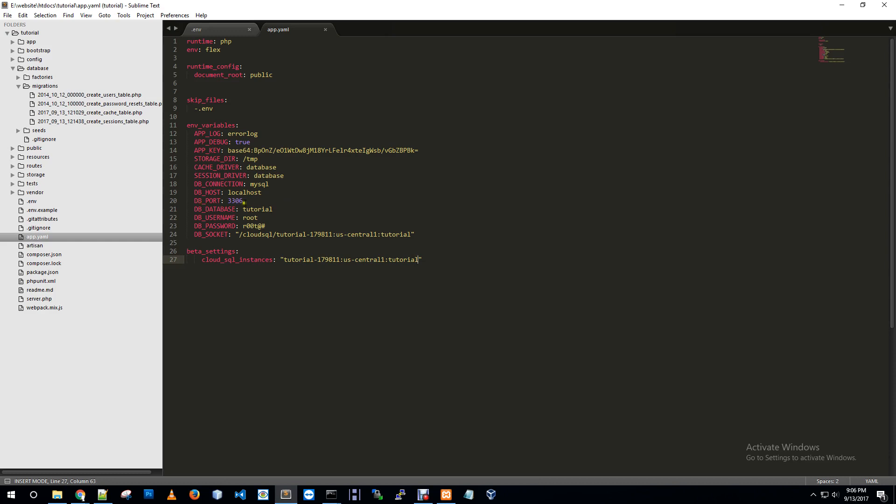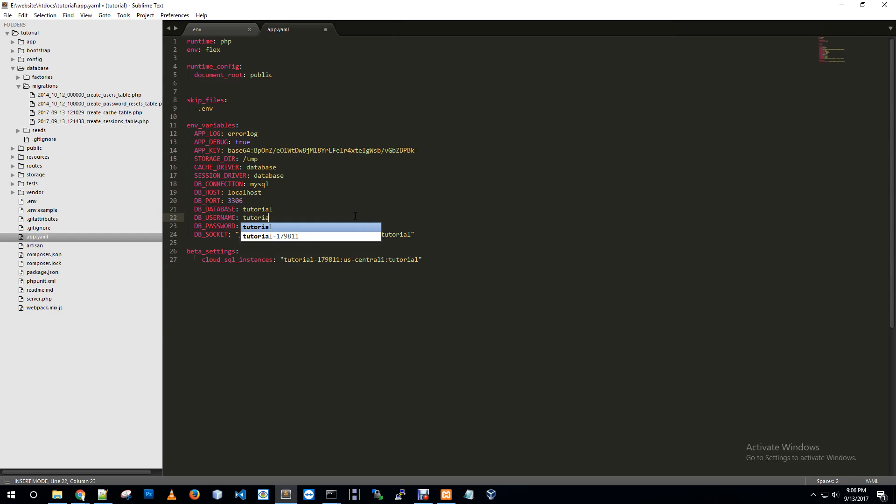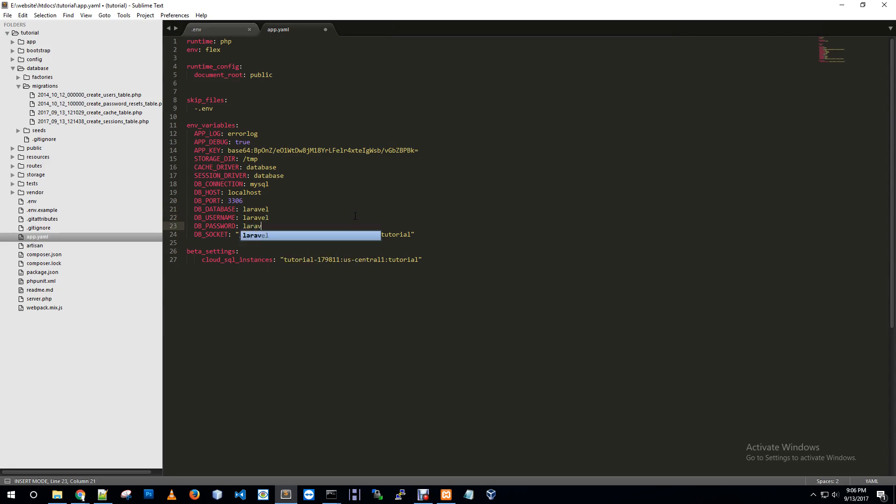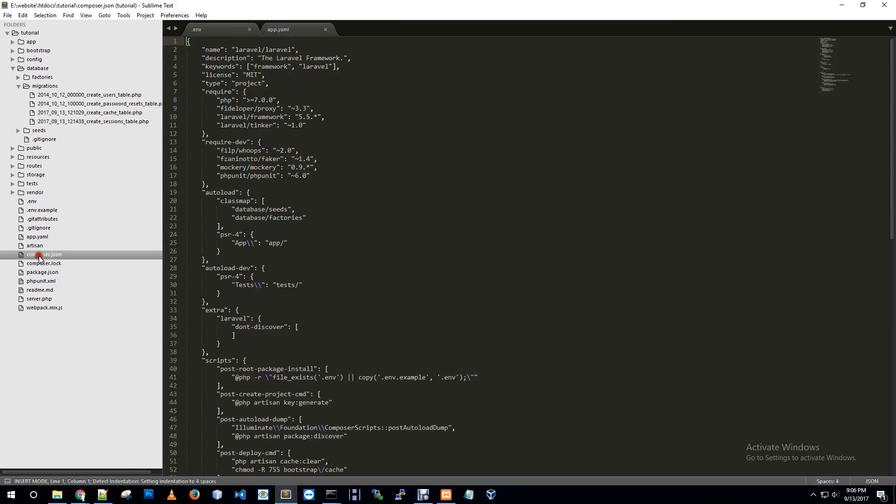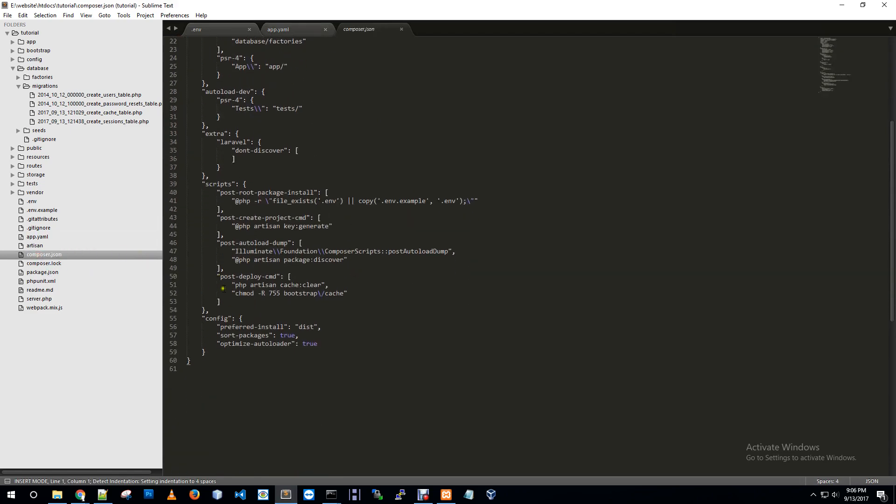I'm giving database information: db port, db host localhost, database name is Laravel, username Laravel, password is also Laravel. I'm giving all information about database. Now we need to just put a script in the json file post deployment script, post deployment cmd.